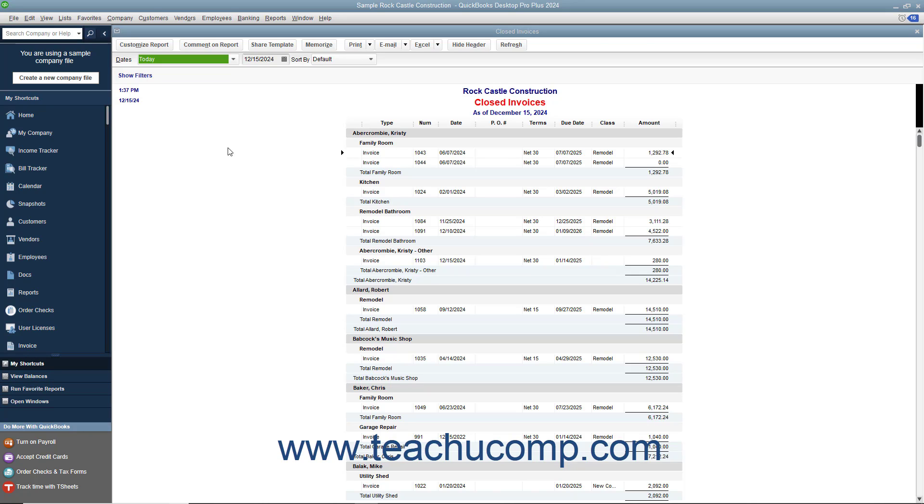To save any form or report as a PDF document, open the form or report you want to save as a PDF document.